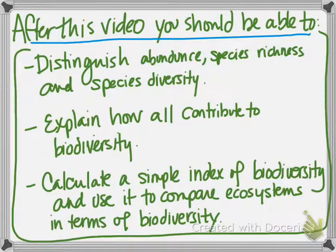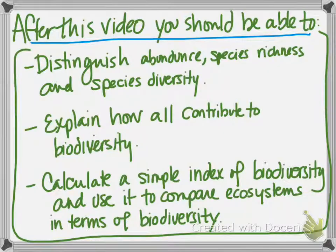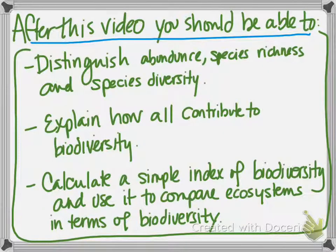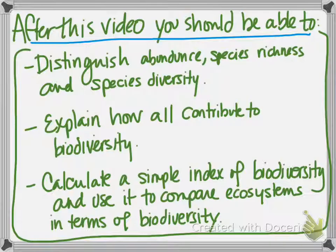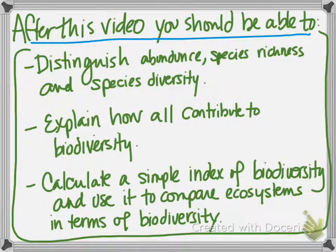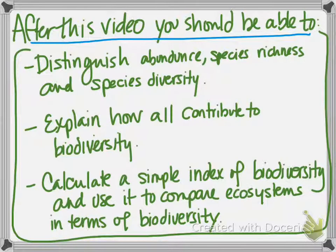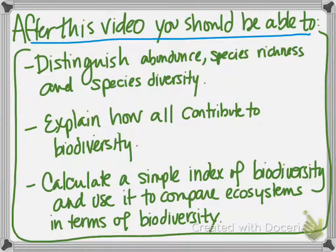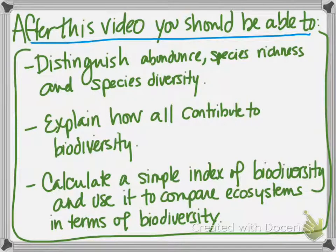After you've watched this video, you should be able to distinguish between abundance, species richness, and species diversity, and explain how all these factors together contribute to biodiversity. You should also be able to calculate a very simple index of biodiversity and use it to compare ecosystems in terms of their biodiversity.